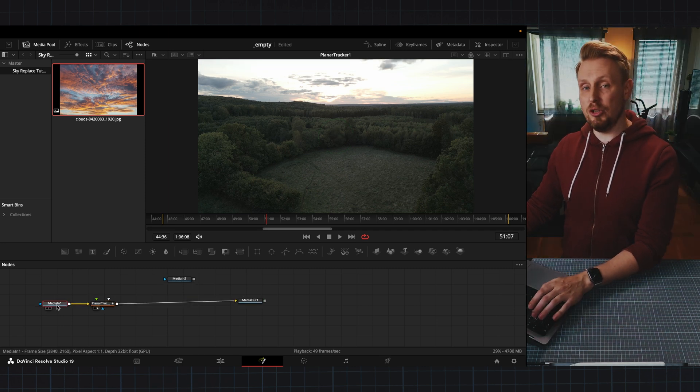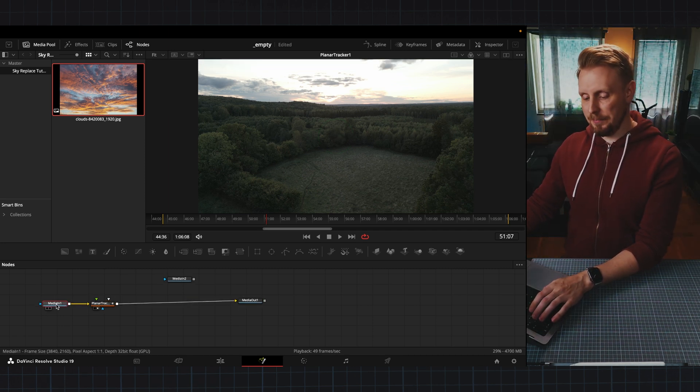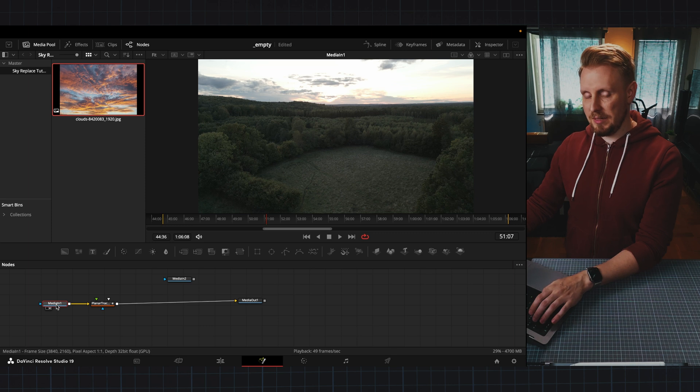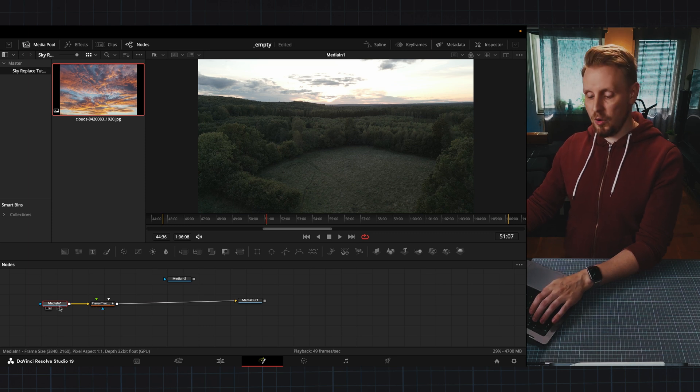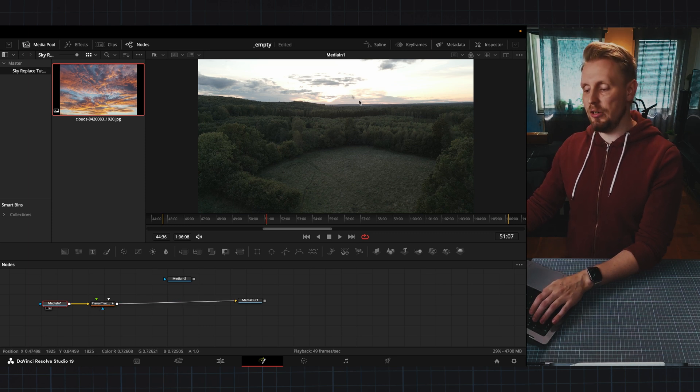If you press number two on your keyboard you will pull up that material or node into your viewer here.